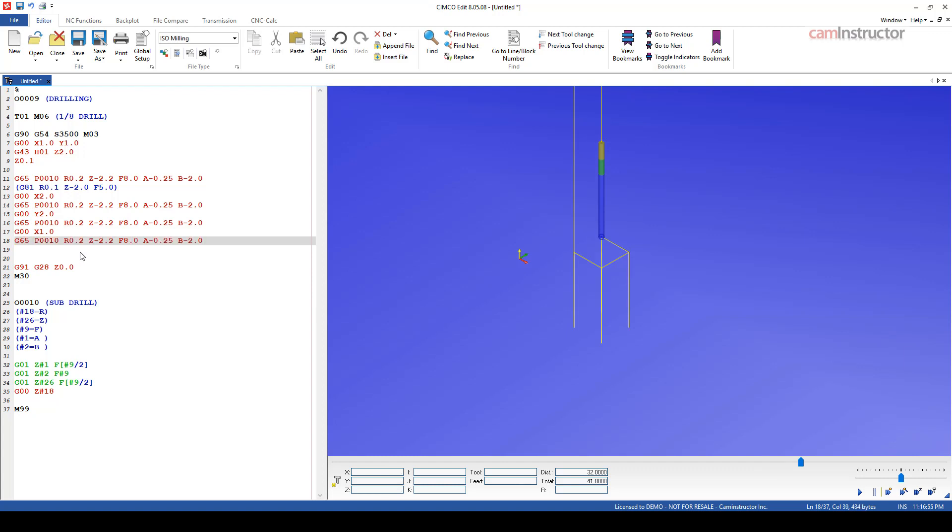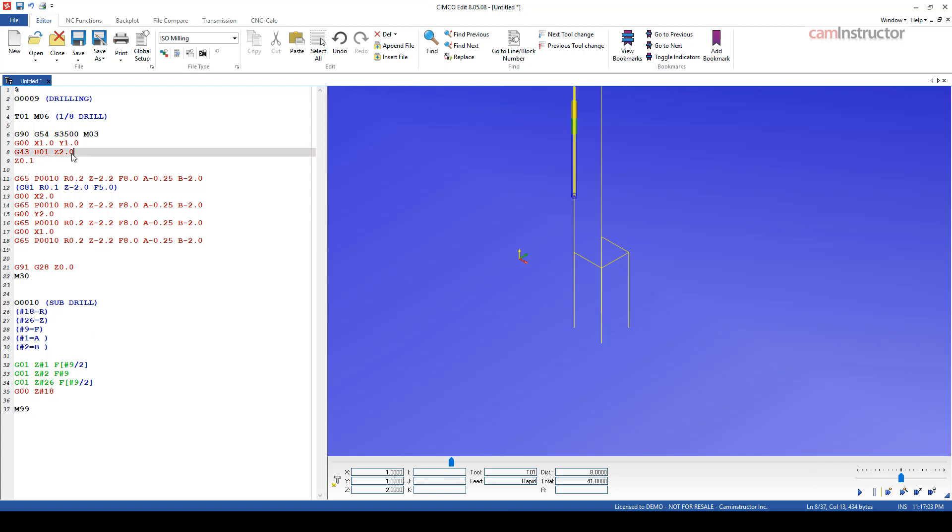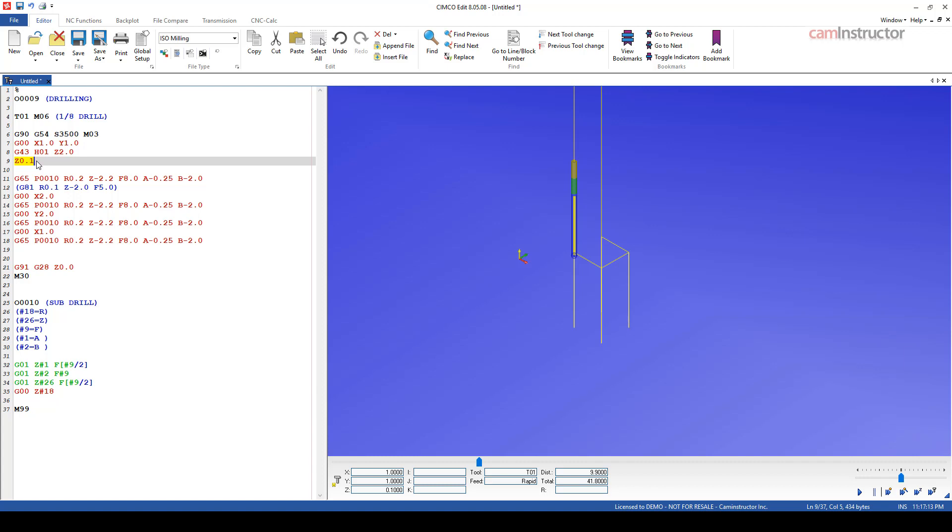You can see the hole updated in the graphics. Same thing for our third hole. Same thing for our fourth hole. So we've got our four holes all doing this new motion type.